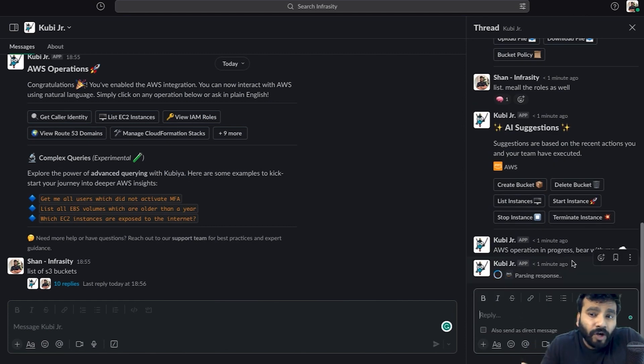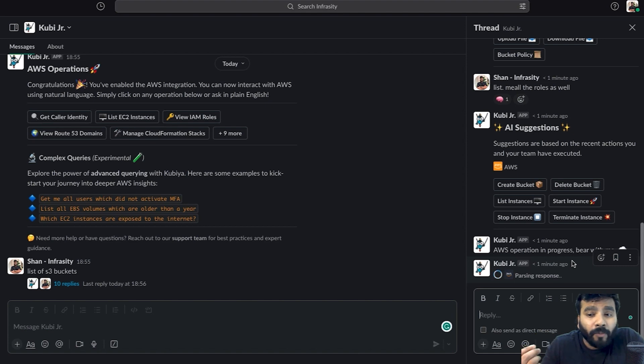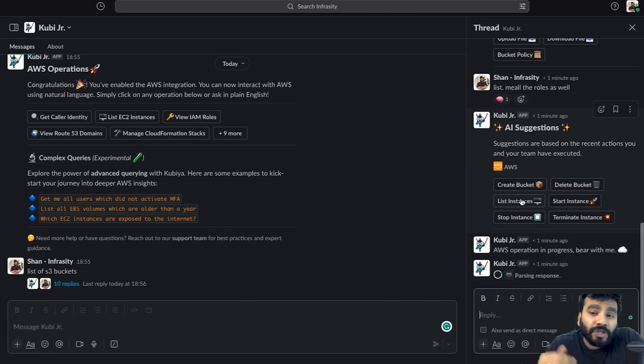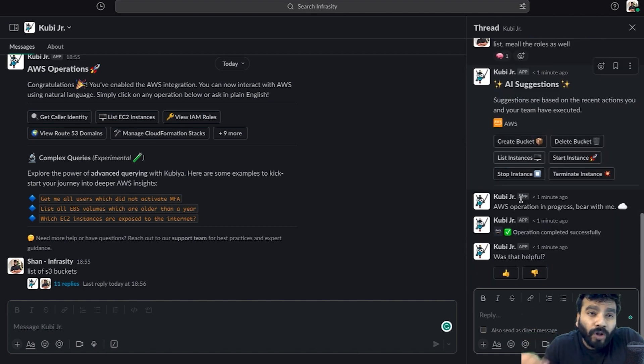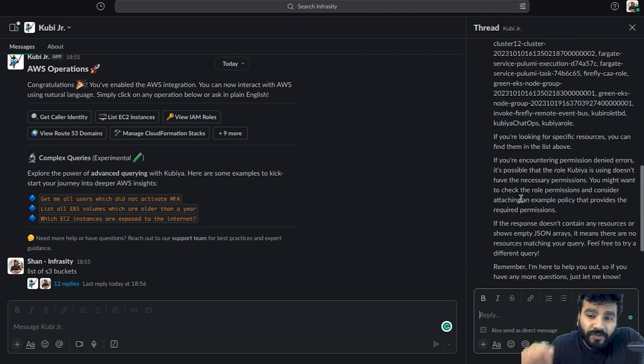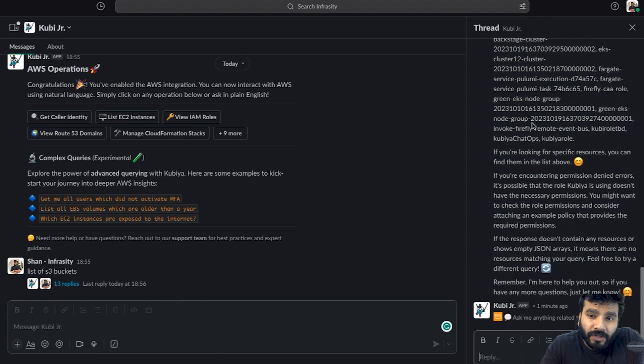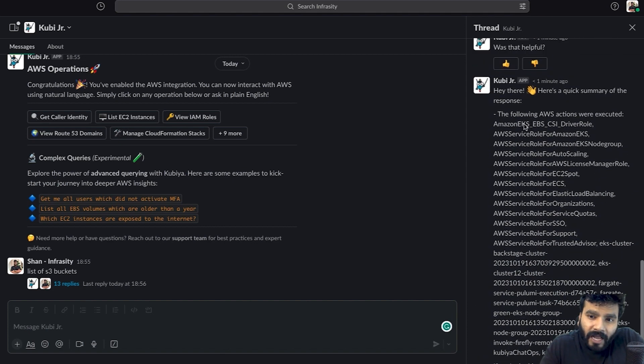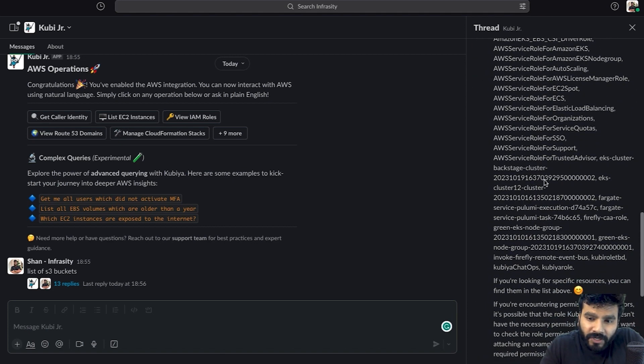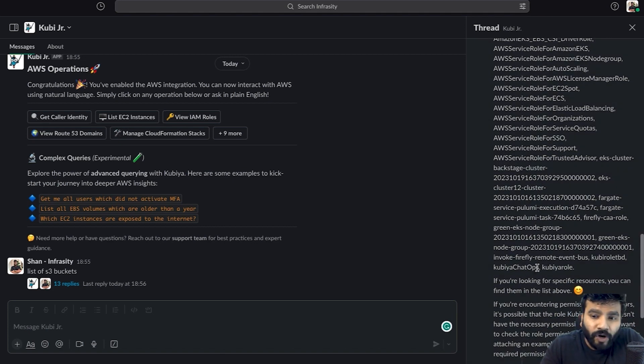Now we are asking Kubia to perform another operation, which is listing of all the roles which are available. Operations completed and as you can see it has listed all the roles. We have got the Kubia chat ops role which is actually integrated with Kubia platform.